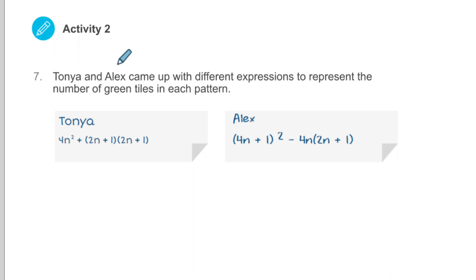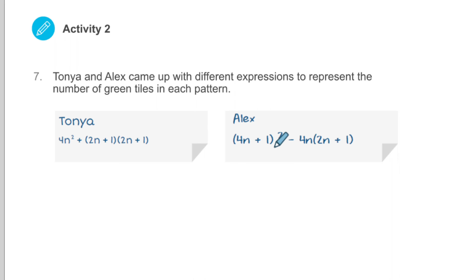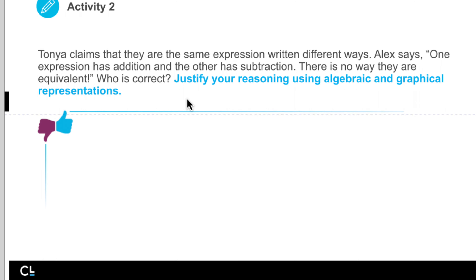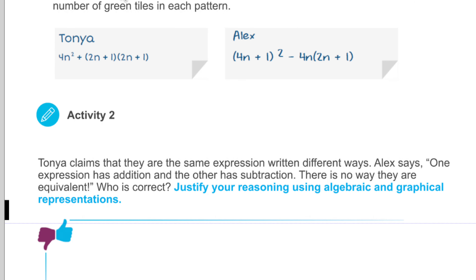That brings us to number 7. Tanya and Alex came up with different expressions to represent the number of green tiles in each pattern. There are different ways to do this. When I saw this, I saw the middle piece and the four corners. But some people see the whole thing and then subtract the white part, and you can come up with a different expression that's the same. Tanya has 4n squared plus (2n + 1) squared, and Alex has (4n + 1) squared minus something. They look different, but Tanya claims they're the same. Who is correct?